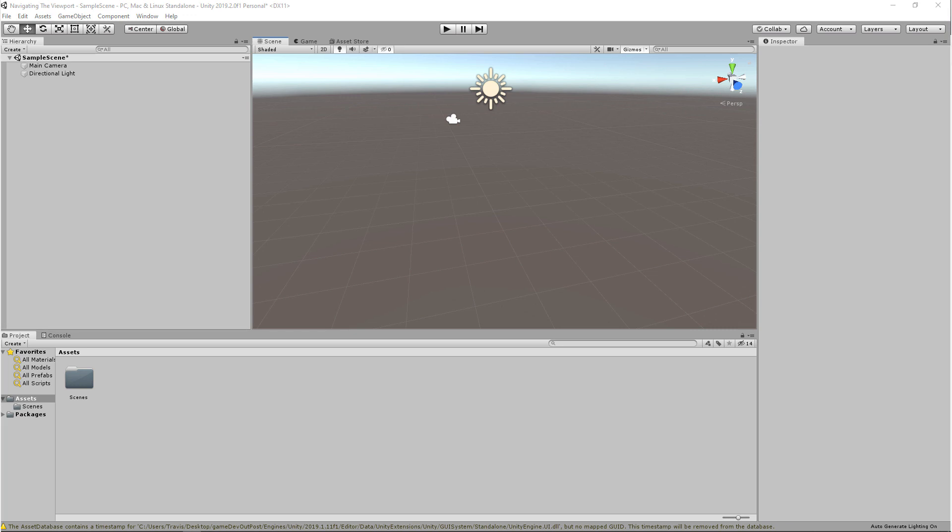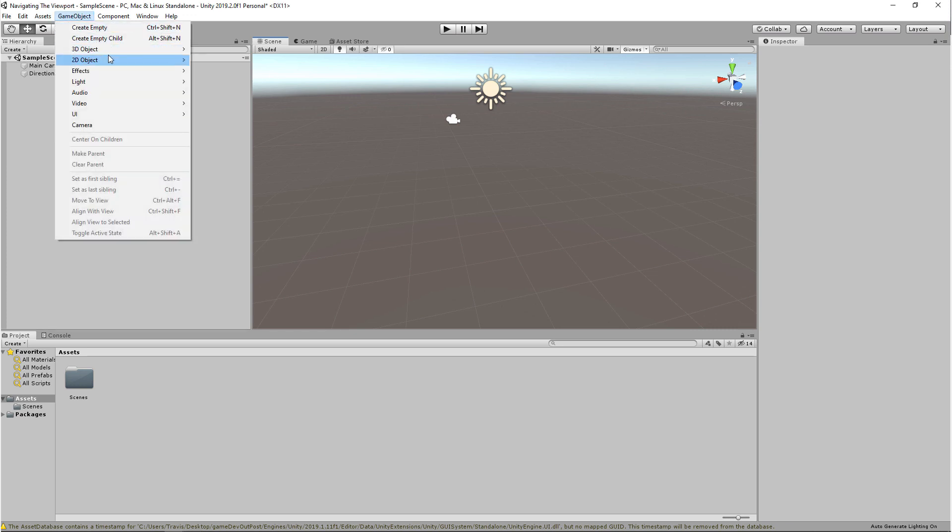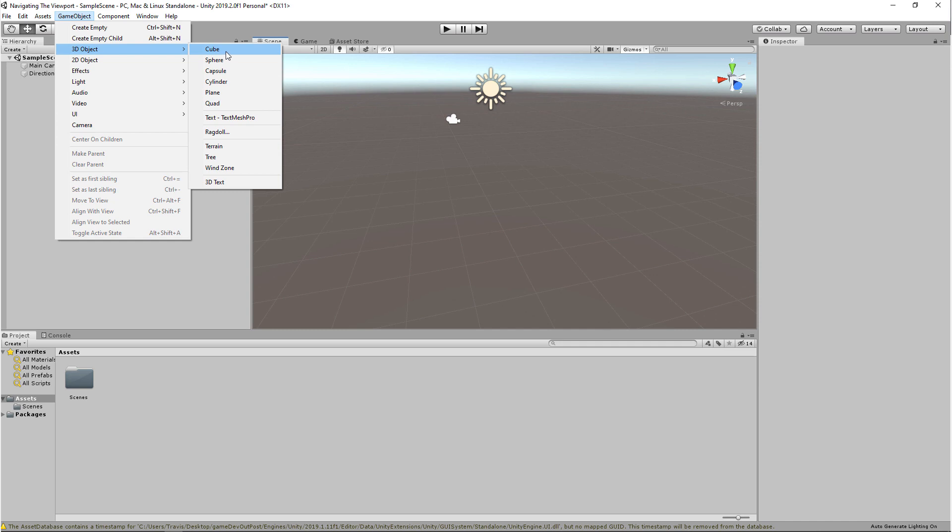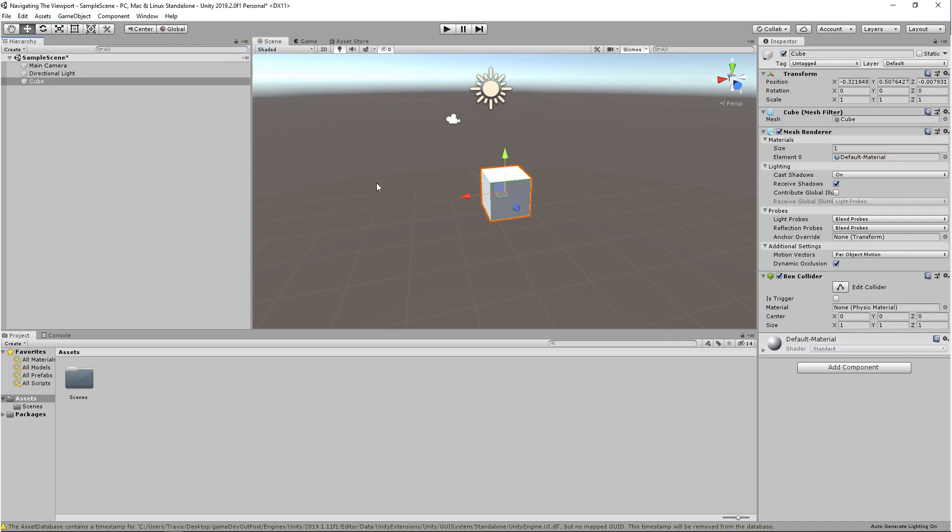To get started, we need something to help us visualize what we're doing. So we're going to come up to Game Object, 3D Object, and we're going to select Cube. This will put a cube on our scene. We'll go over more 3D objects in future videos.